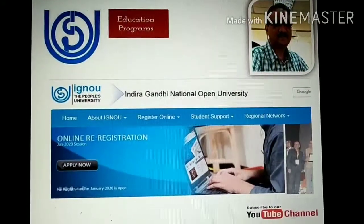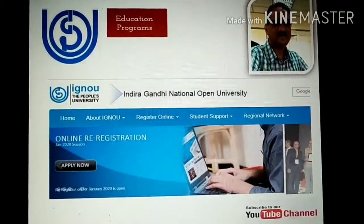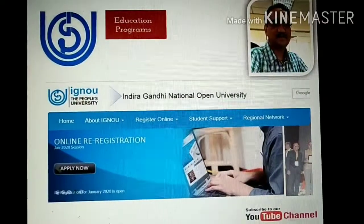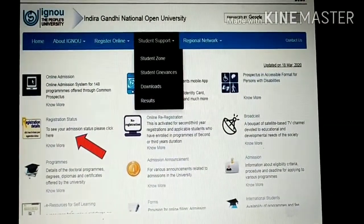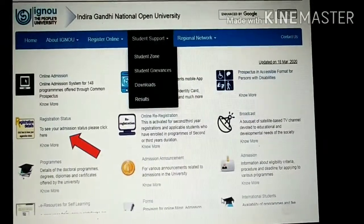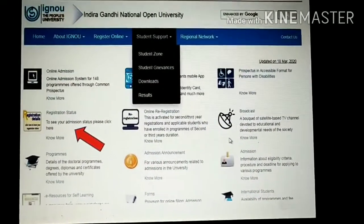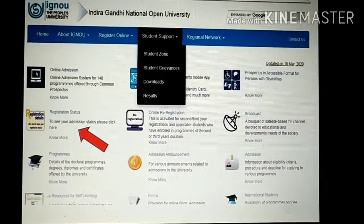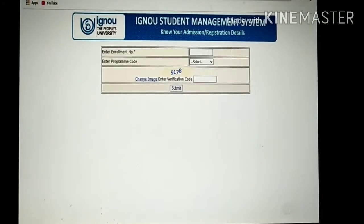On the IGNOU website you will see: Home, About IGNOU, Register Online, Student Support, Region Network, and all this information on the page. The next step is you come to the area where the registration status is marked.